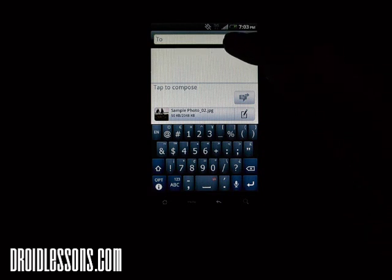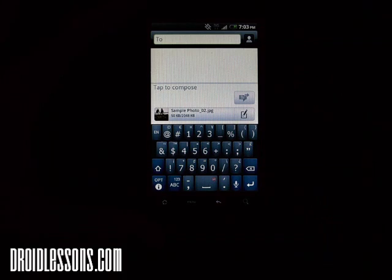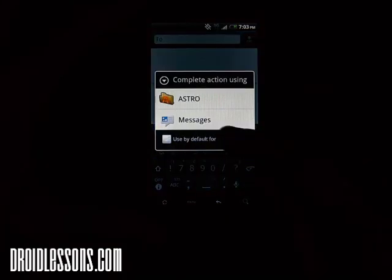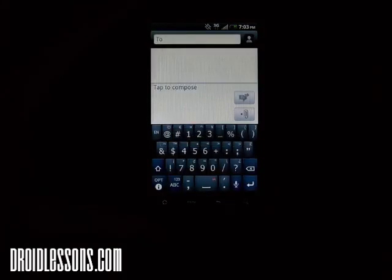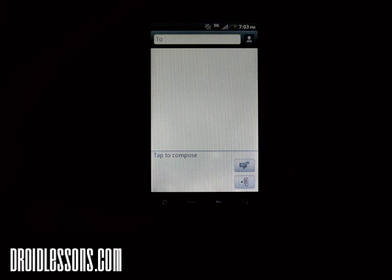Now in the 'To' field I can either put someone's phone number or email address — it's as simple as that. If you want to use an existing contact, you can also click the contact picture on the top right, and it will show all your contacts so you can select someone to text message. You can also tap 'Tap to compose' to type a message. And then once you're done, all you have to do is click the Send button and it will send that text message with the photo attached to the individual you wanted.